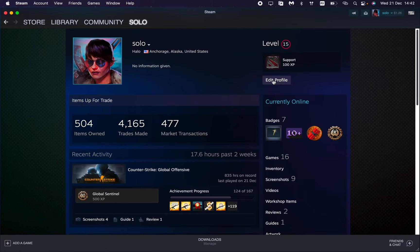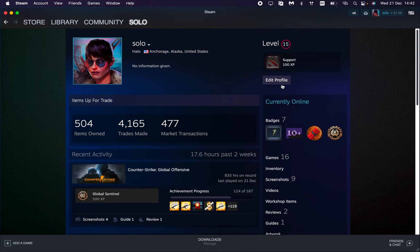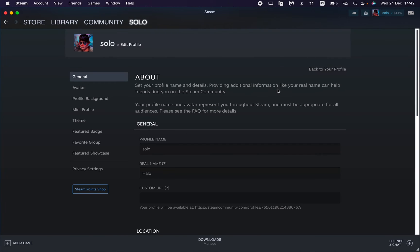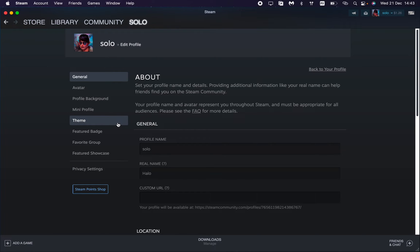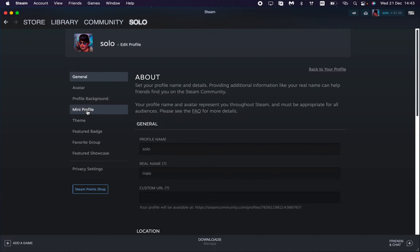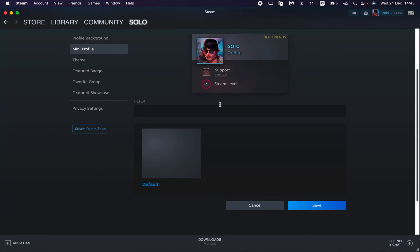Now all we need is to click on edit profile on the right side. After that we'll open our profile settings here, and then in this menu we need to find the mini profile right up here.